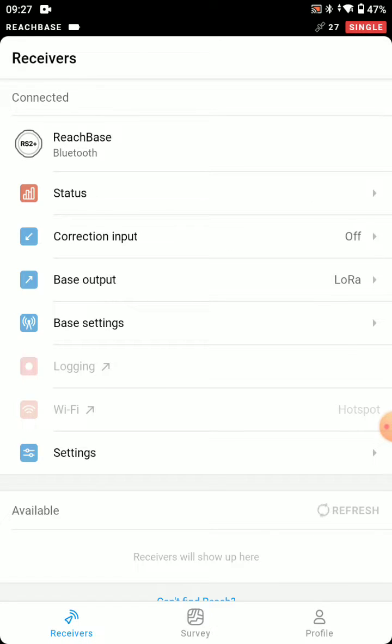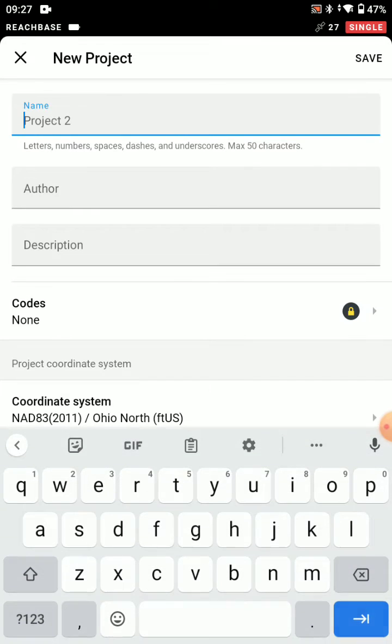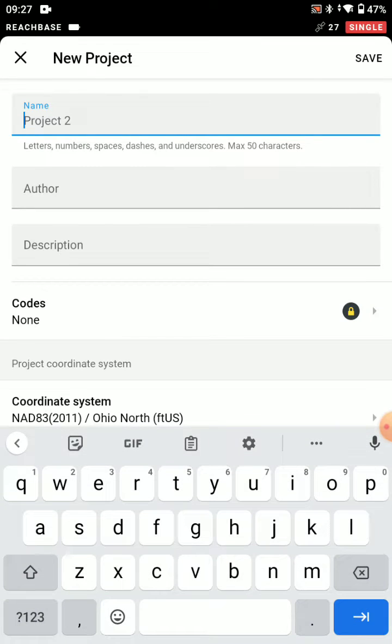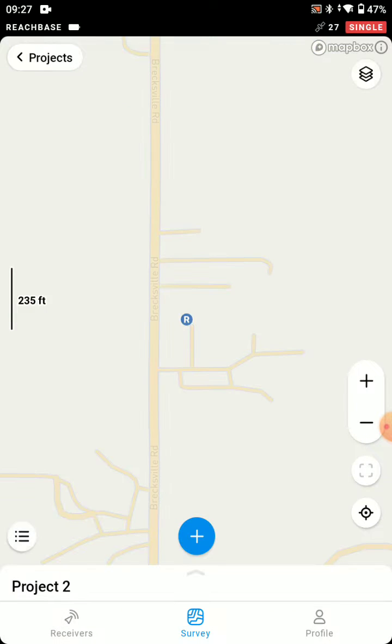And there we are, connected over Bluetooth. What we're going to do is start a new project. Project 2 is fine. Coordinate system, Ohio North. That looks great.